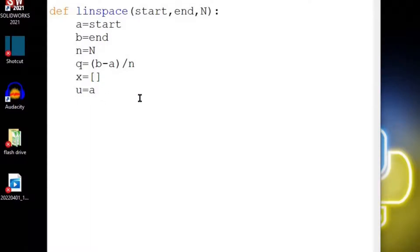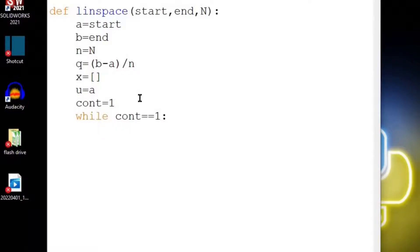Since we're going to be using a while loop to do this, let's set continue equal to 1 for right now. While this continue is equal to 1, do this loop. Now we want to say x.append.